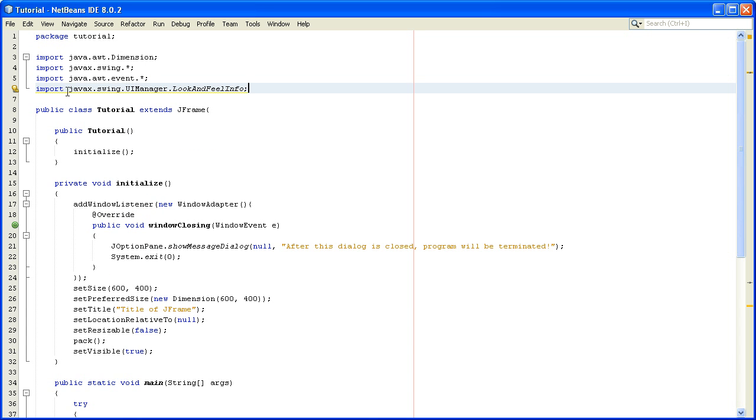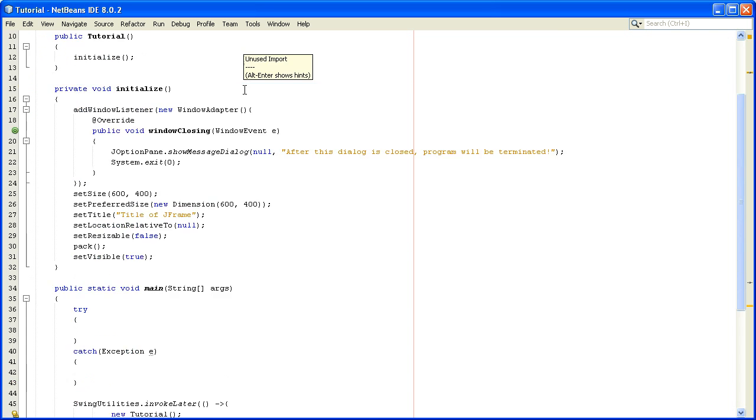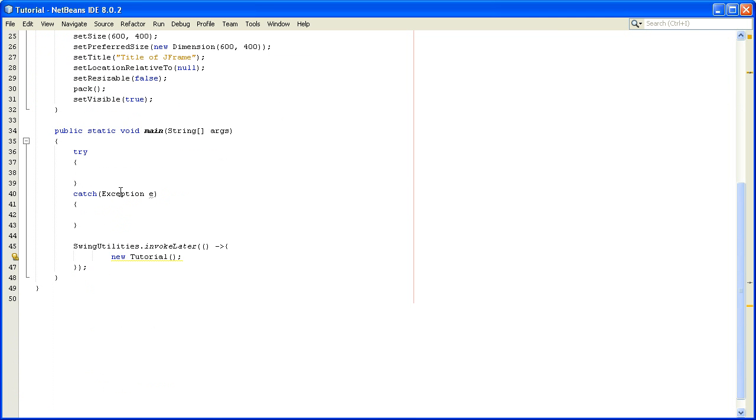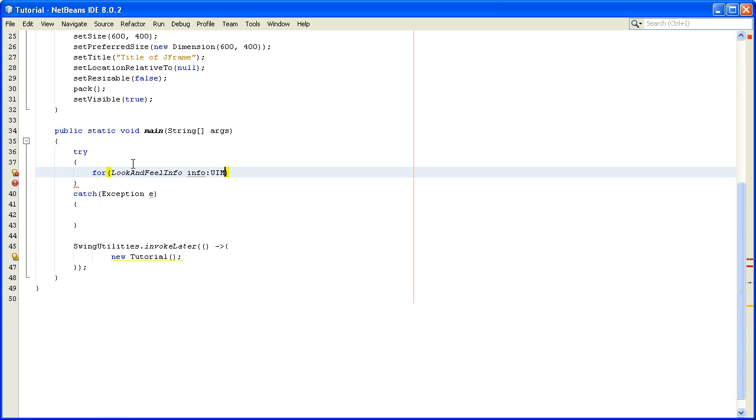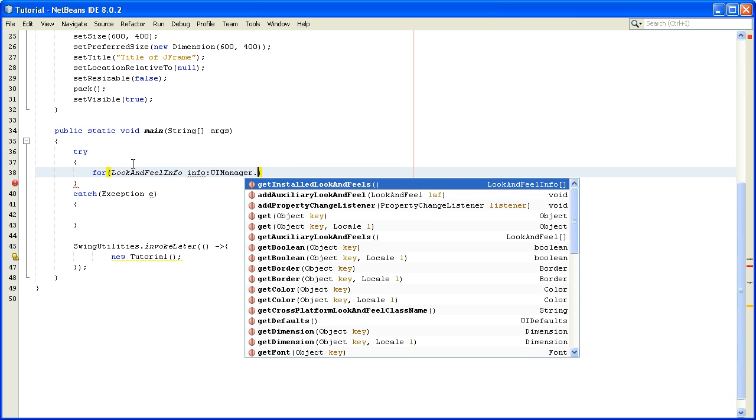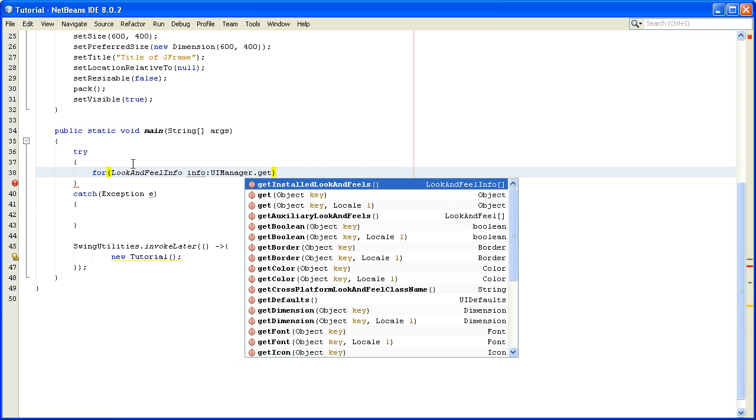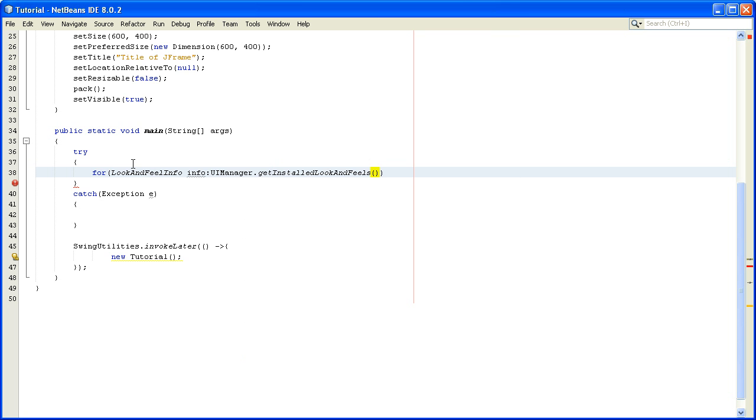Now in our try block we will write a for-each loop and we will iterate through the installed look and feels. So we will write LookAndFeelInfo, we'll call it info, and the other part of this for-each loop is UIManager.getInstalledLookAndFeels.